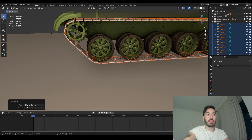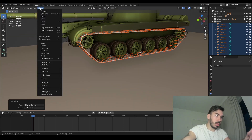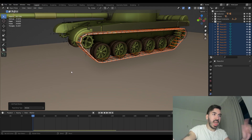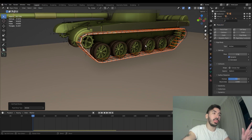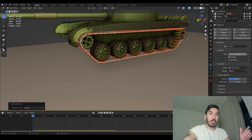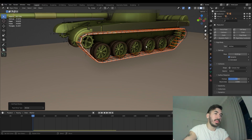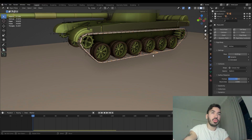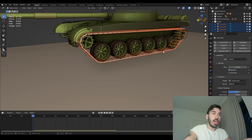Now the origin of each track is placed exactly in its middle. Add rigid bodies to all of them: object menu, rigid body, add active. In the physics properties, adjust the weight — set the mass to 0.2, hold Alt before pressing Enter. Now every track has a slightly lower weight.